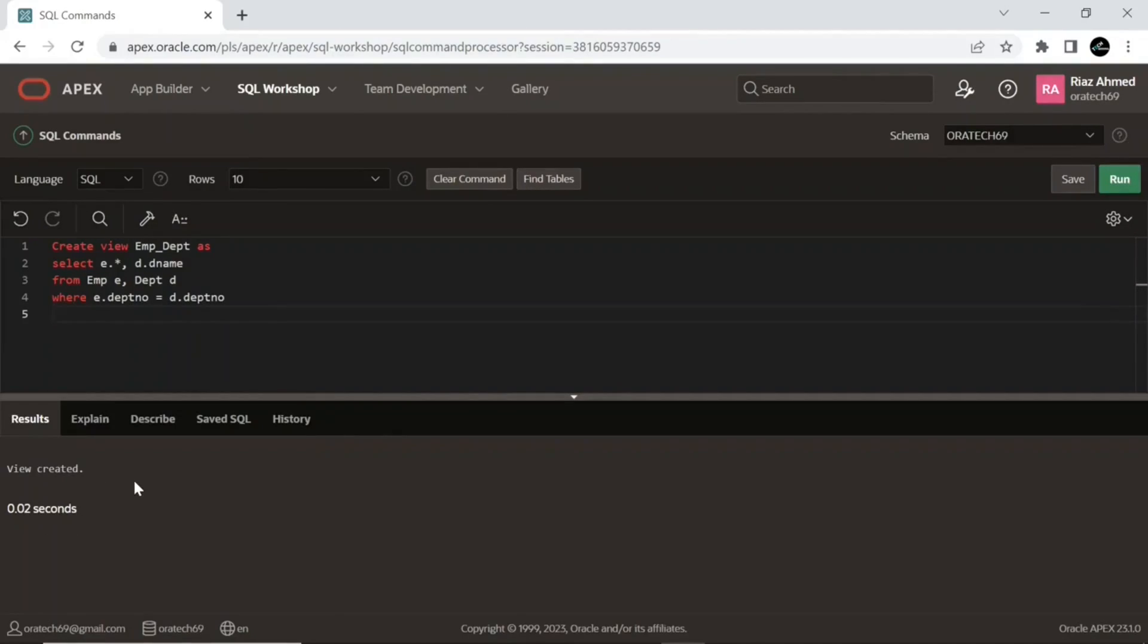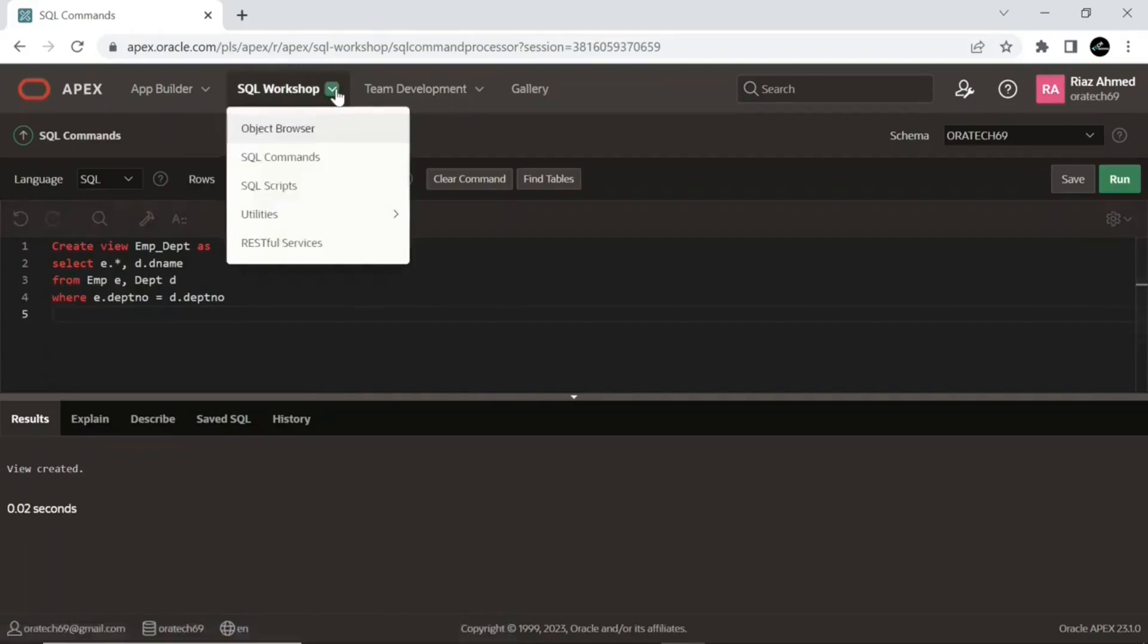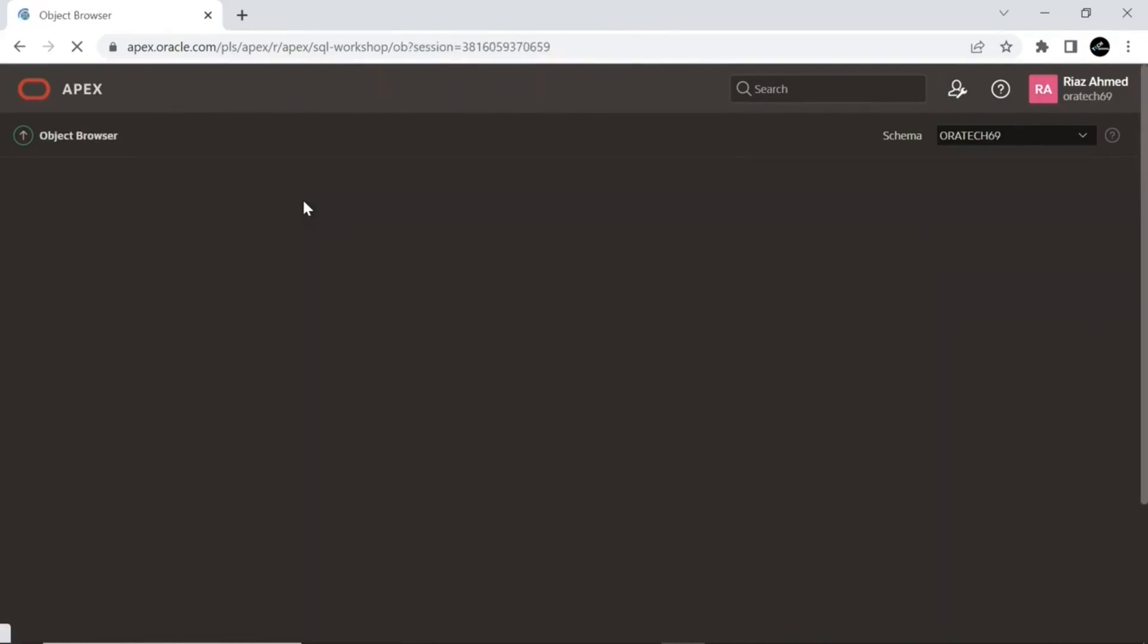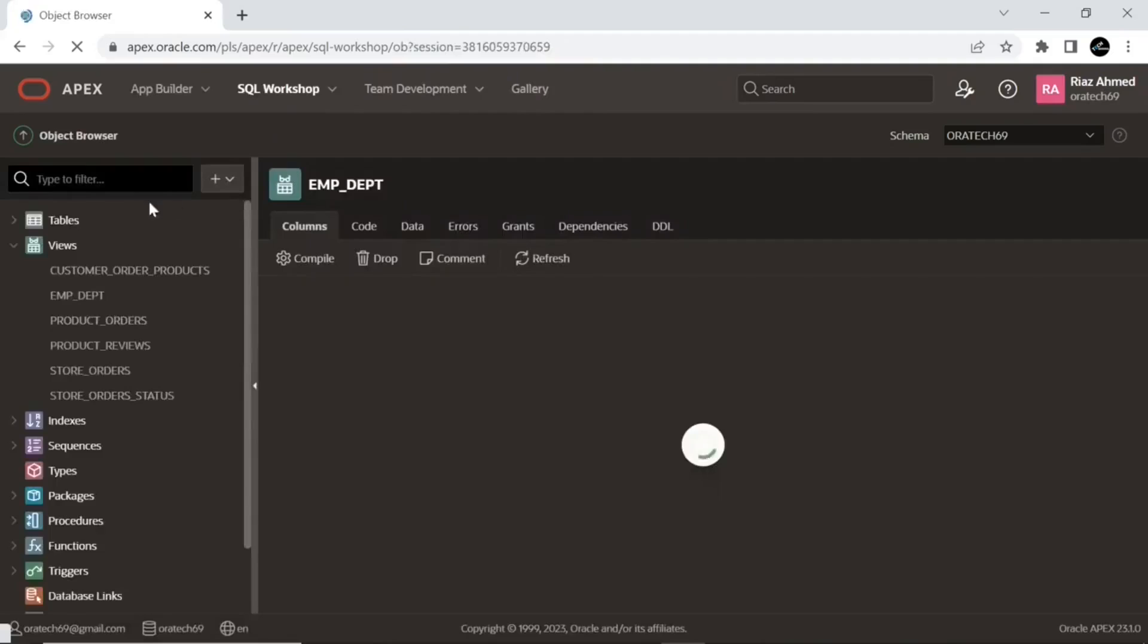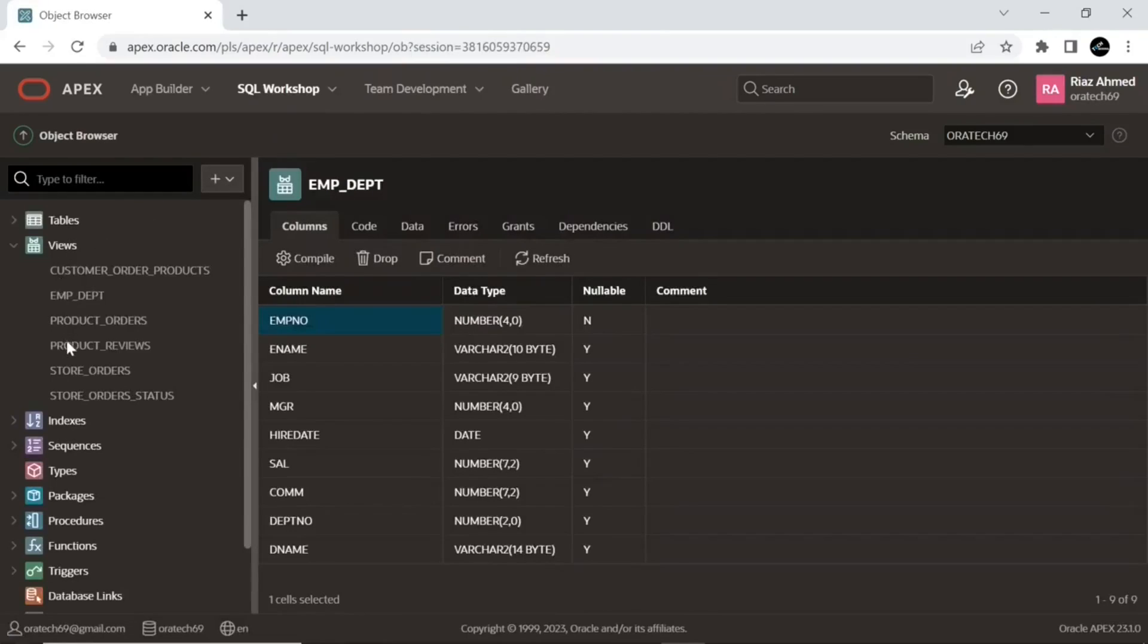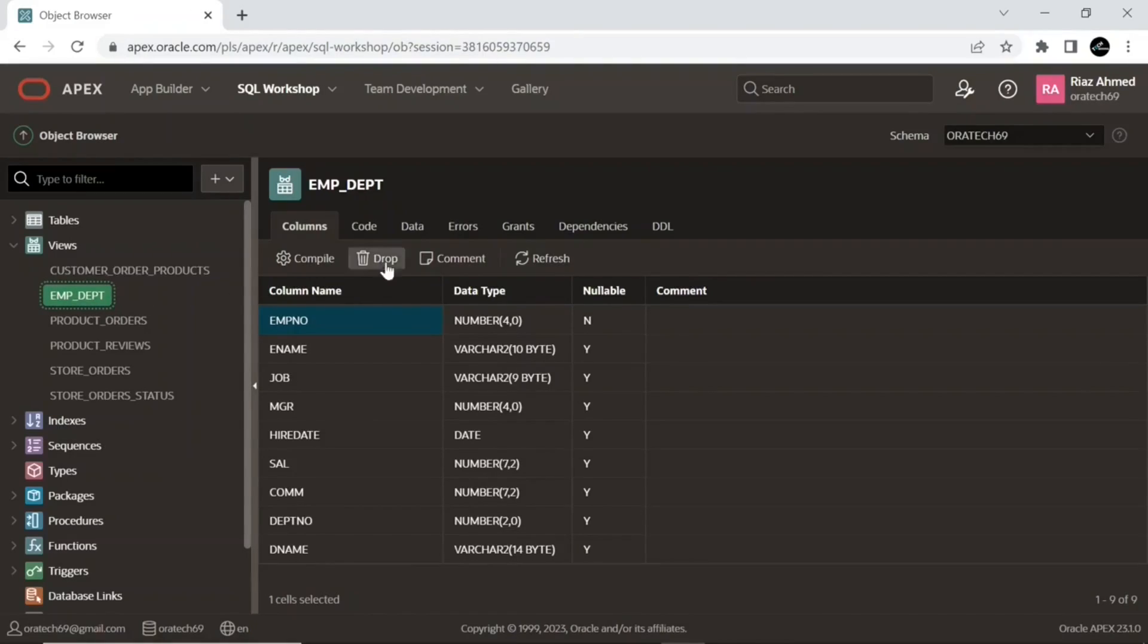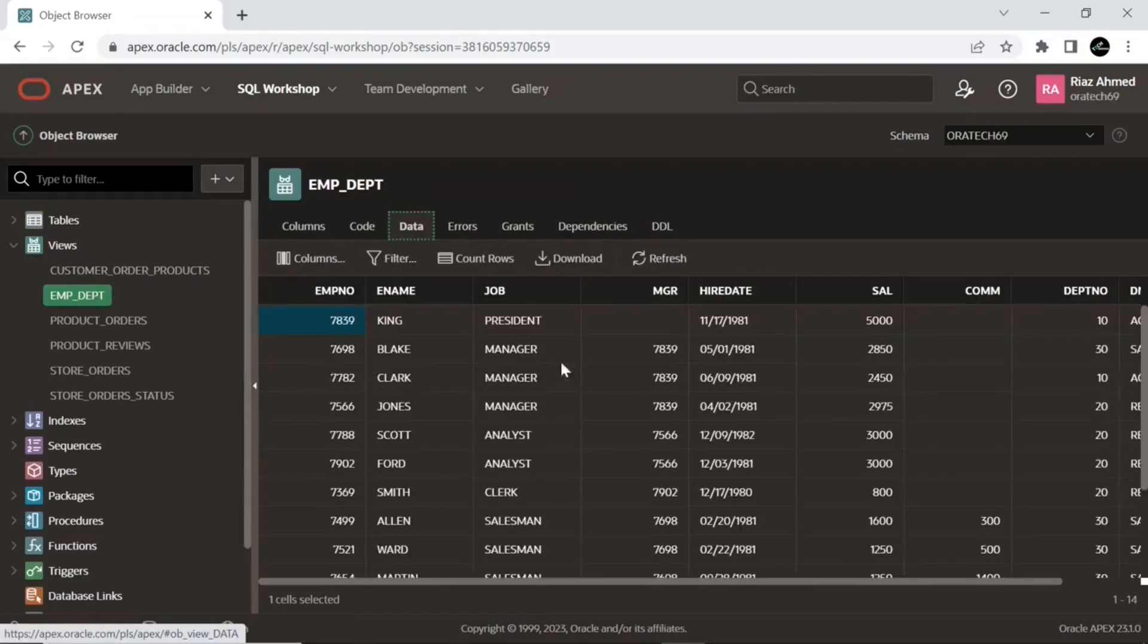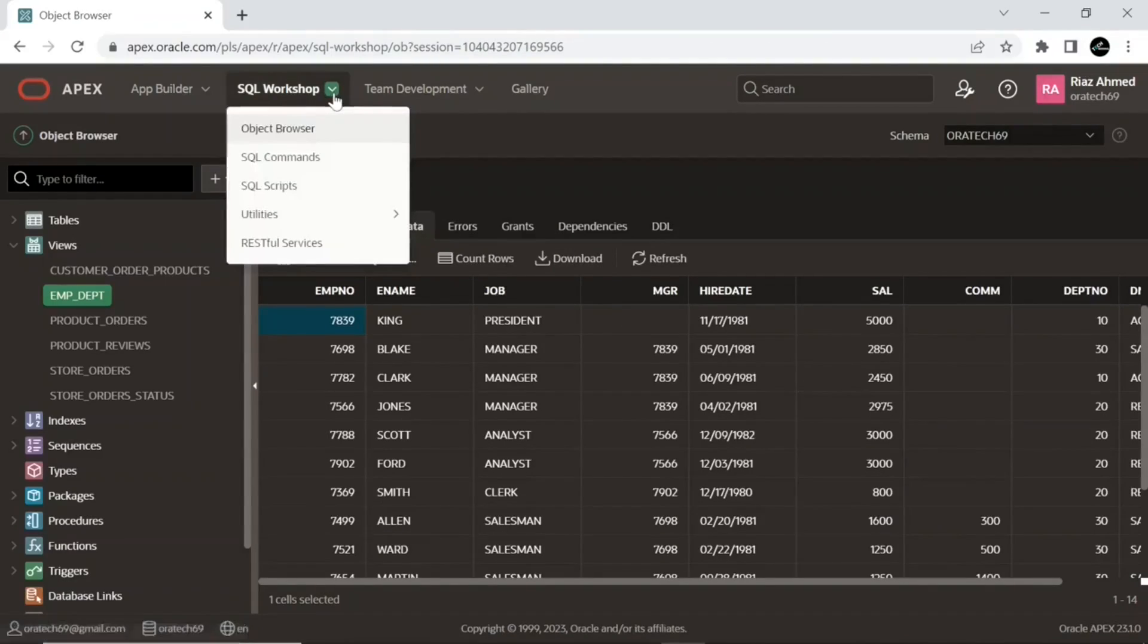After creating the view, go to Object Browser and select the view we just created. Click the Data tab. As you can see, the data is displaying here.